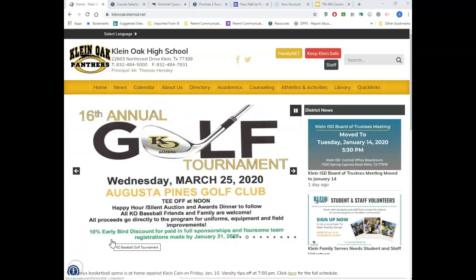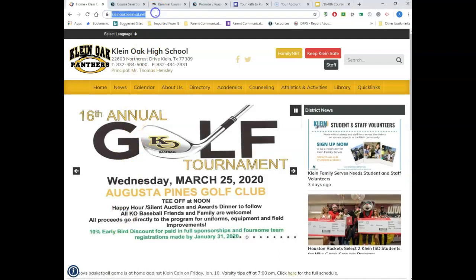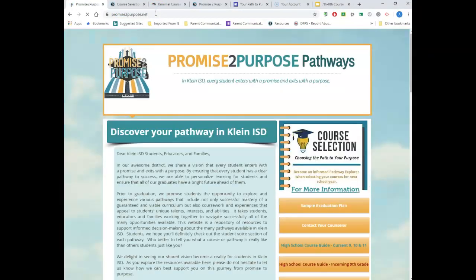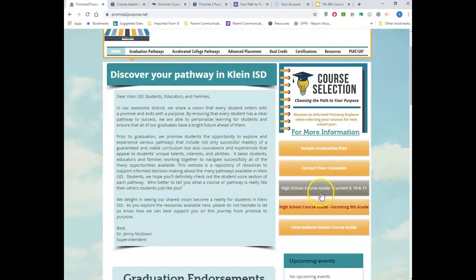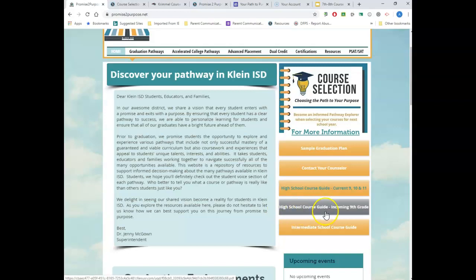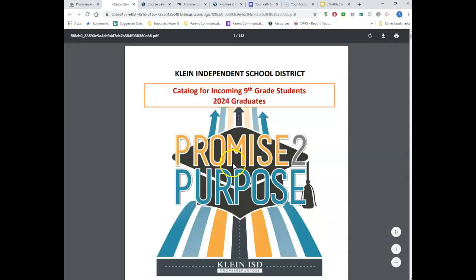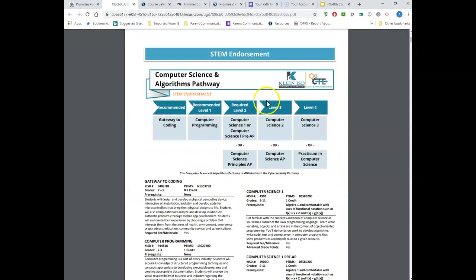I'm going to take you back to the Promise to Purpose website to show you another great resource. In that same course selection box where you see 'For more information,' you're going to see the high school course guide for current 9th, 10th, and 11th graders, and the high school course guide for the incoming 9th grade. Current 8th graders, this is the one you want — the high school course guide for the incoming 9th grade. There are some course changes, so make sure you're looking at the right guide. You can download it, print it out, and write all over it.